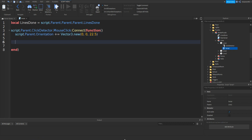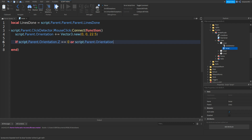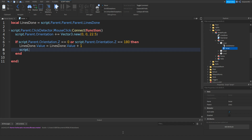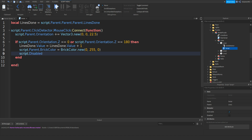Go down twice and type in: if script.parent.orientation.Z equals equals 0 or script.parent.orientation.Z equals equals 180. Go down and it should appear. Then type in linesDone.value equals linesDone.value plus 1. Go down and type in script.parent.brickColor equals BrickColor.new() with 0, 255, 0 — this makes the color green. Go down and type in script.disabled equals true.